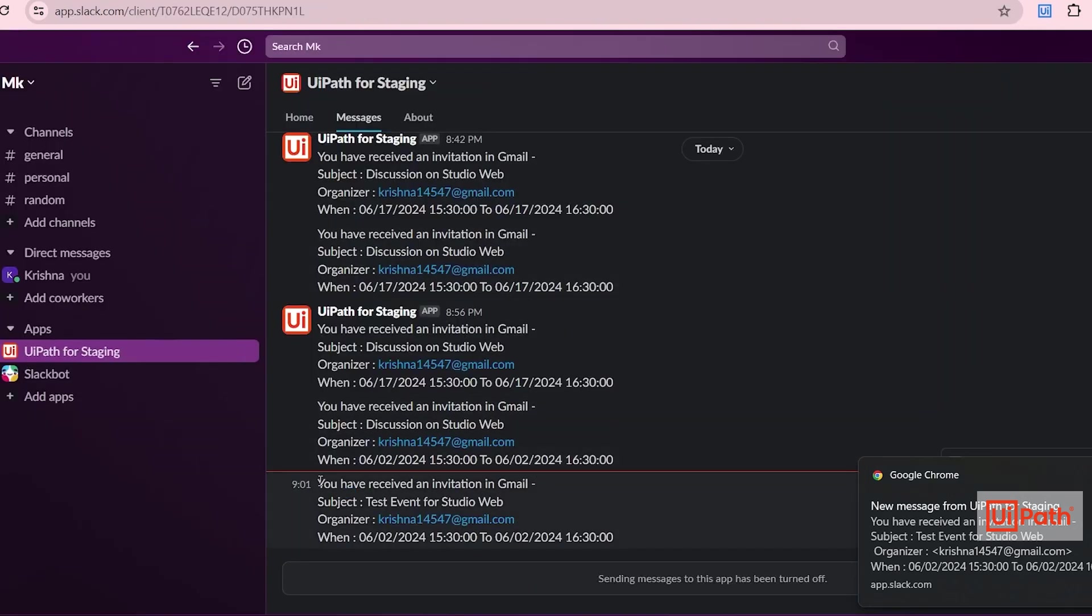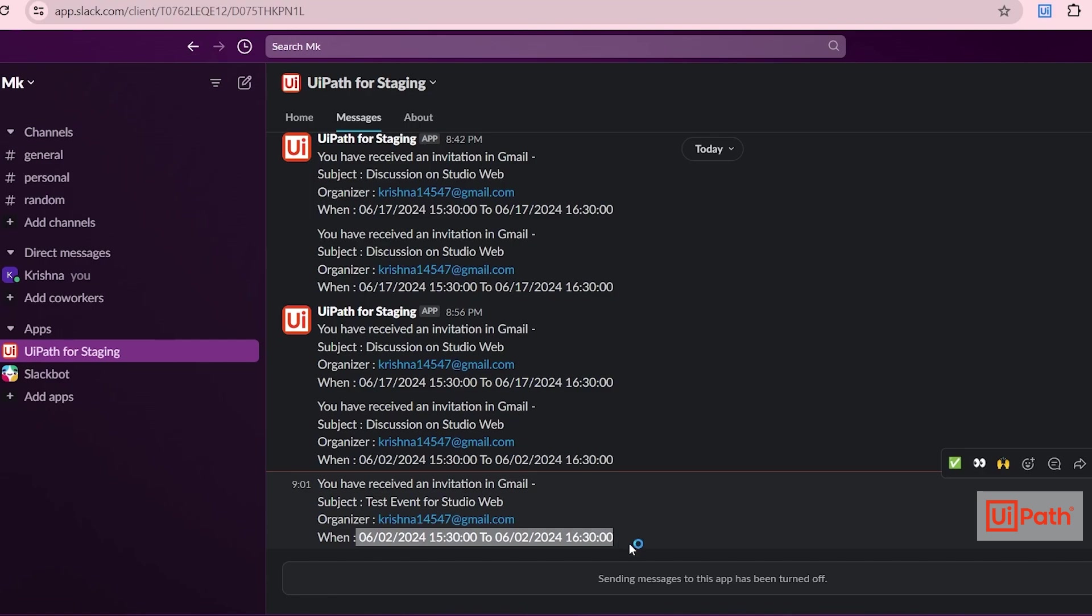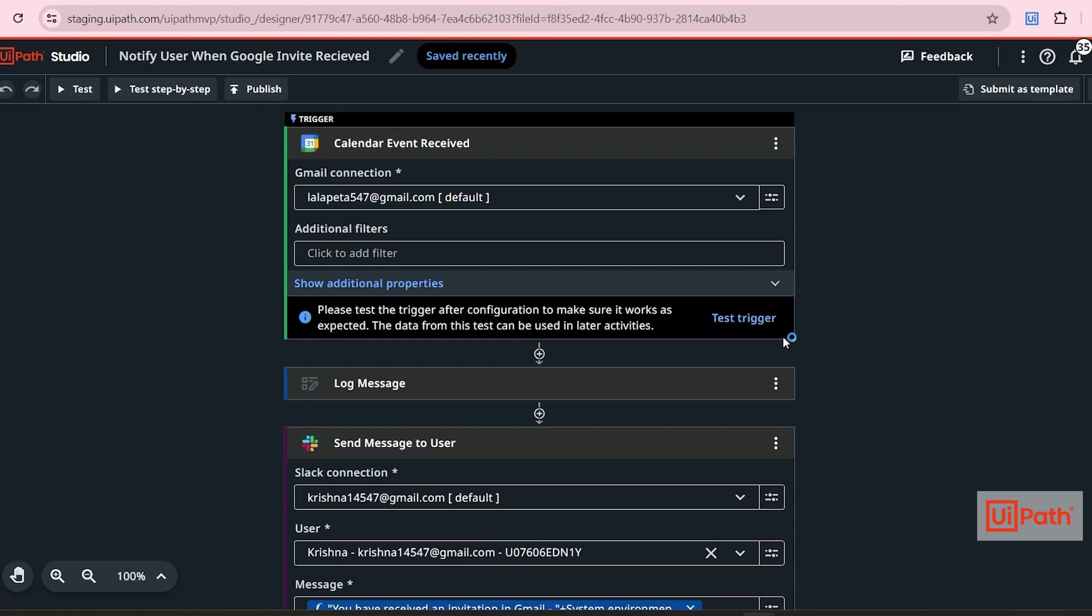Let's check the logs. I have received a message in Slack about my new event. Let's open Slack. Then here you can see I have received an invitation with subject, from organization, and this will happen on this particular time.